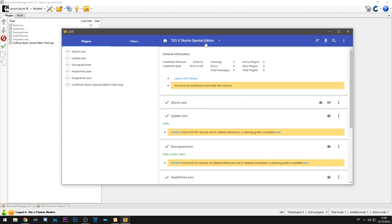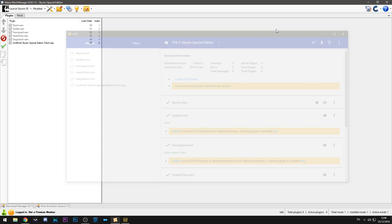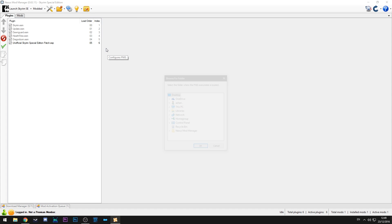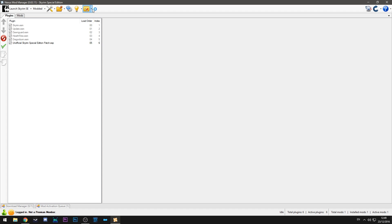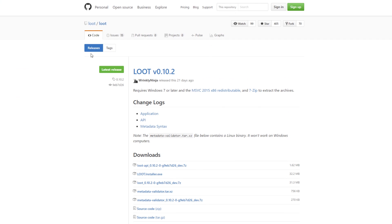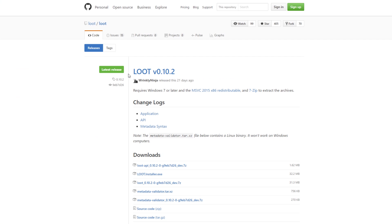So in order to use LOOT what you want to do is you want to come to this page. We'll configure it up here. So if I show you as an example for say FNIS it will just bring up this little drop down. You pick where it's installed and it's done. If you want to install LOOT we have a link to GitHub over here.